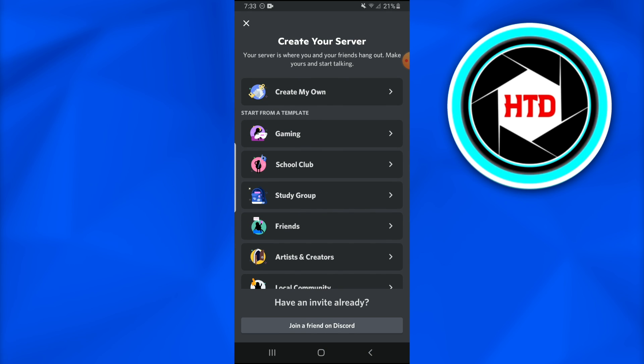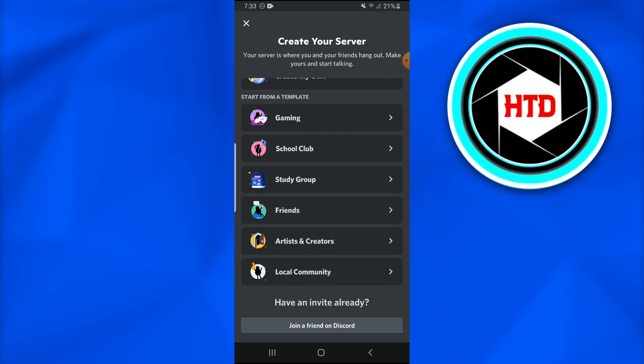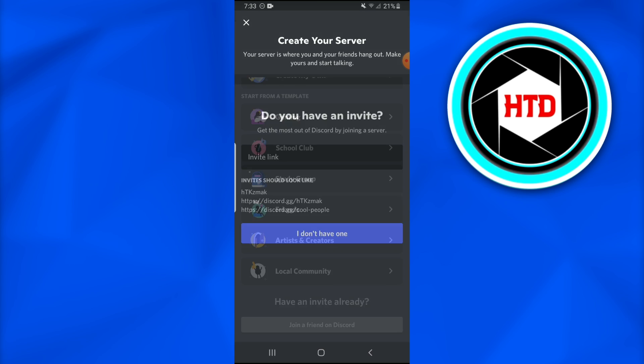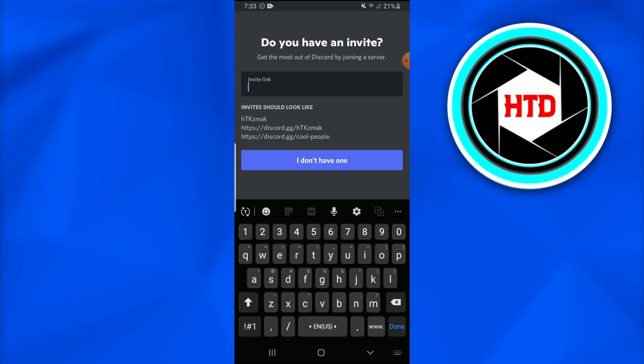Now this create your server page has appeared, which has several options that say create my own, gaming, school club, study group, and at the bottom of the screen there's this join a friend on Discord option.